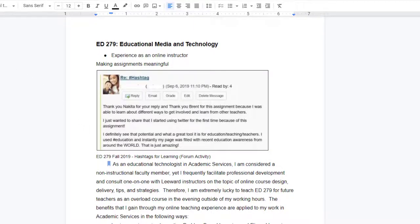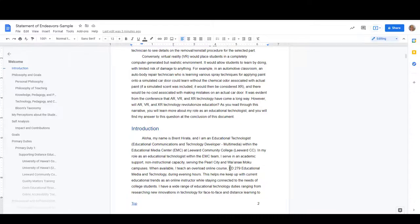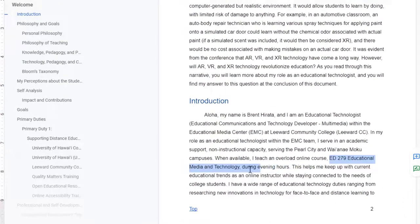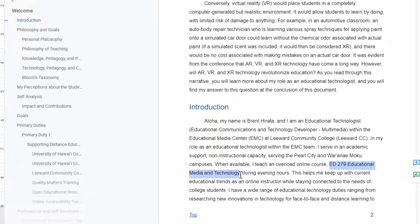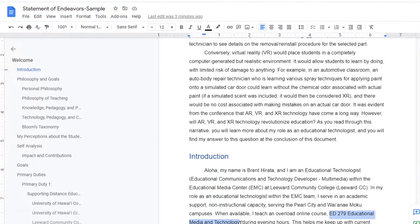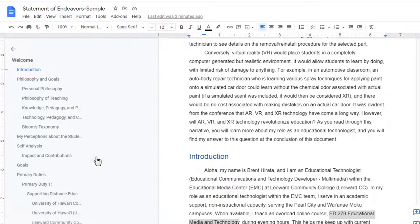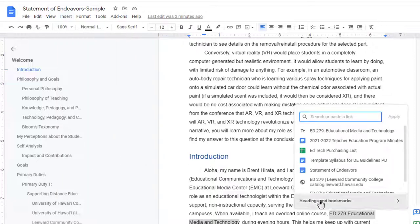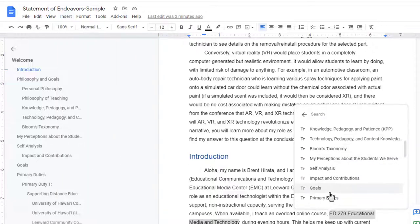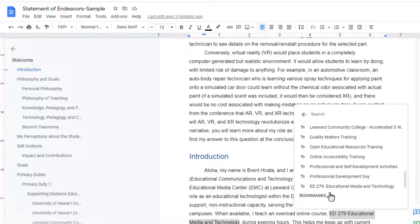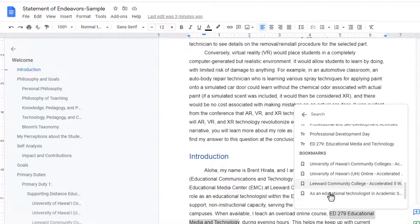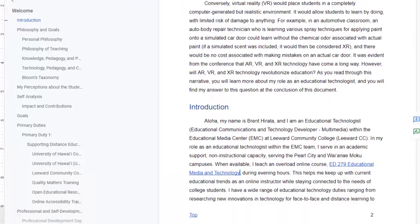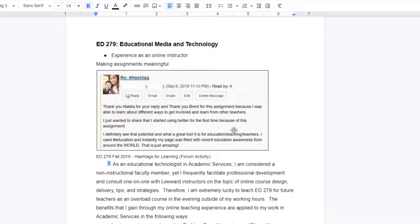Next, you simply go to where you would like the link to be. So in this case, in my Introduction, I'll find the text that I would like to link up. I'll select it and I will go to Insert, Link, go to Headings and Bookmarks and scroll all the way down and select the bookmark. Now when I click on the link, it will take me to that bookmark in the document.